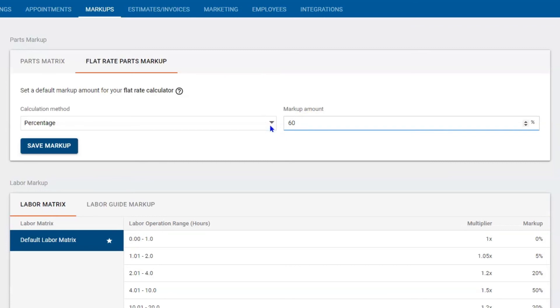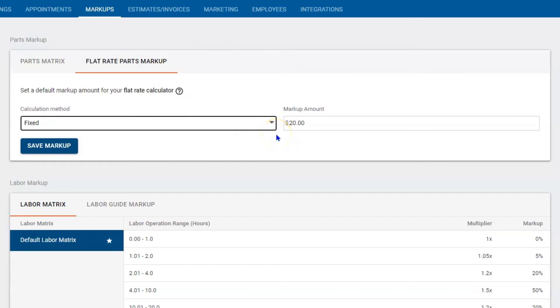There's another tool here. If you hit the drop down, it's called fix. Fairly easy. If you buy a hundred dollar part, it's going to mark it up to 120 dollars.